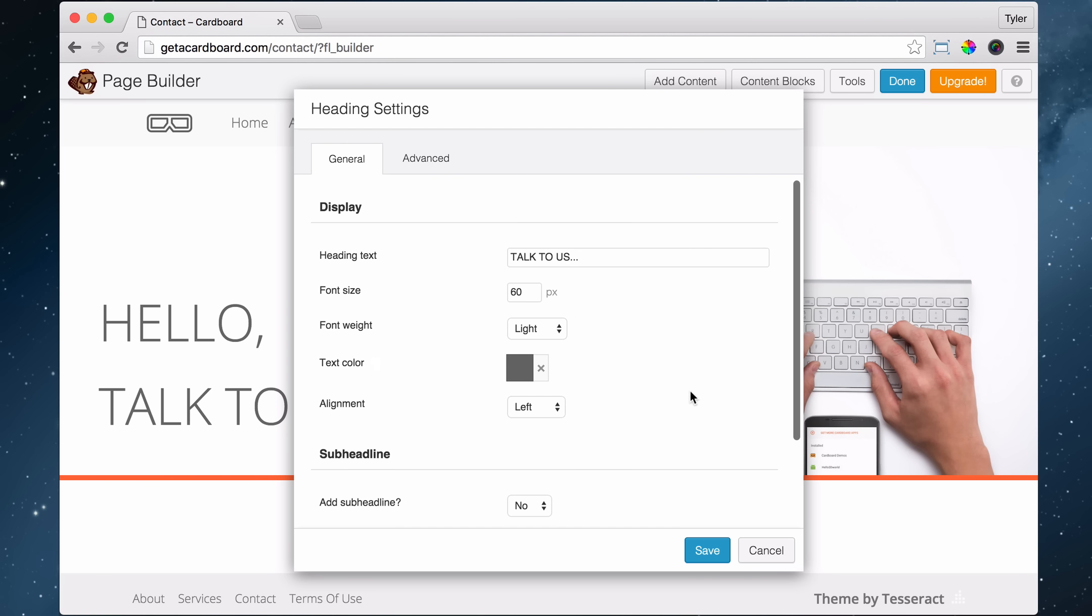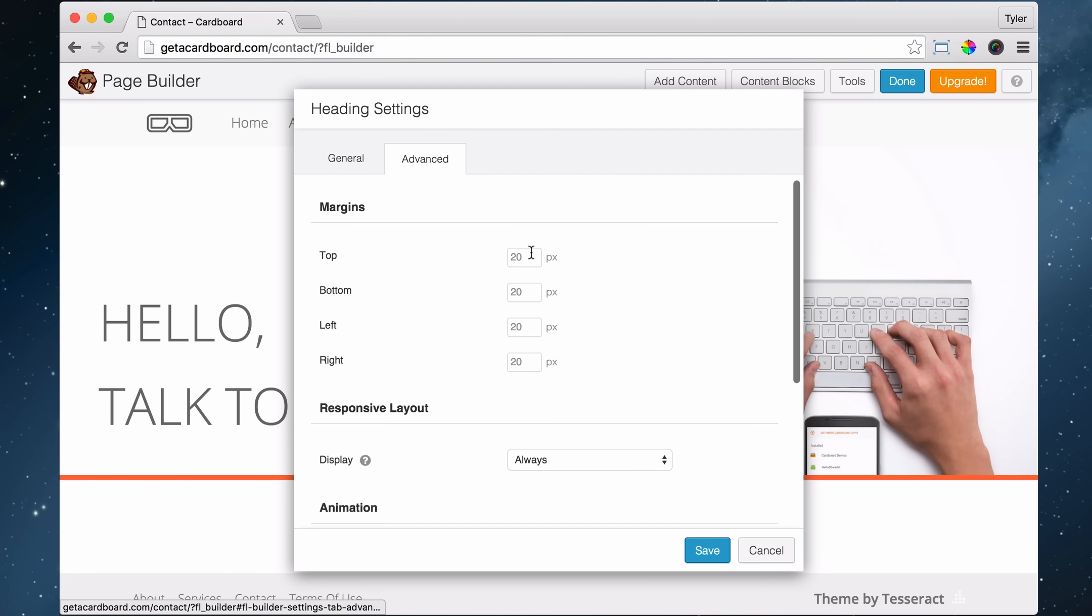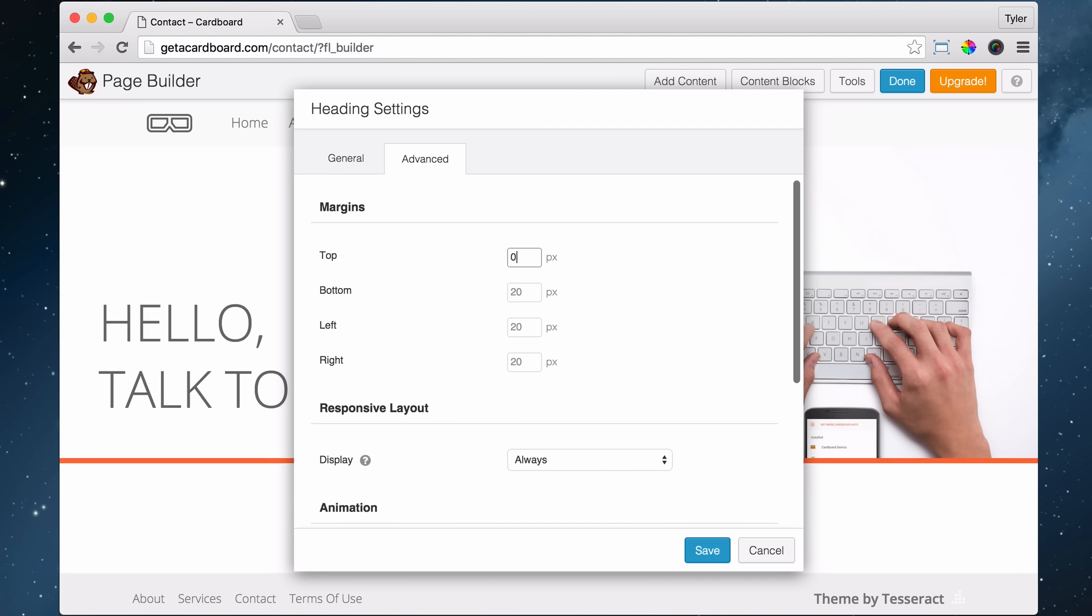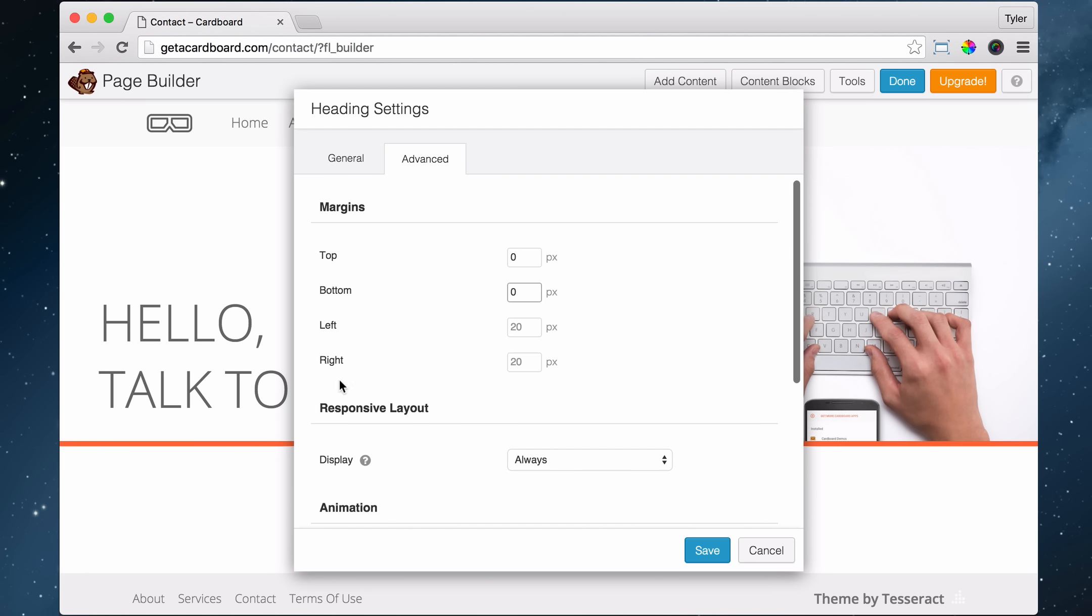All right. And after we do that, we're going to make the top and bottom margin 0. So it gets closer to this. And we're going to make the bottom 0 because we want to put text underneath here also. And we're going to press save.